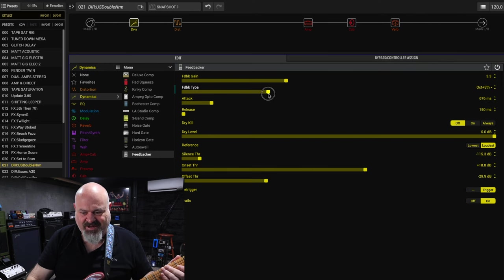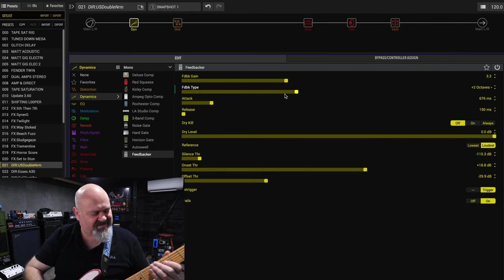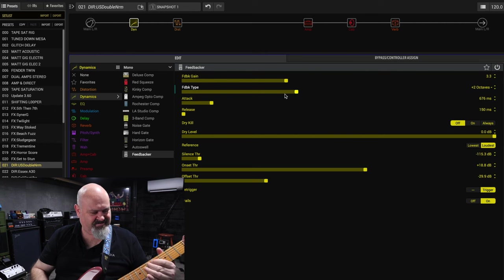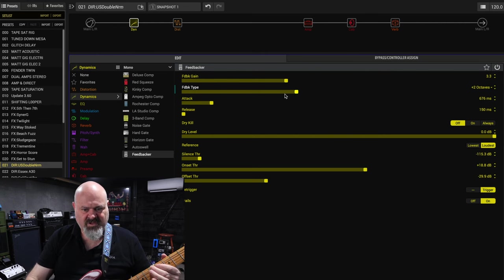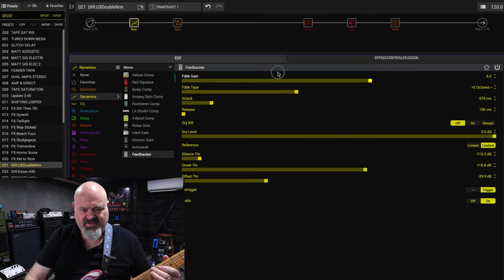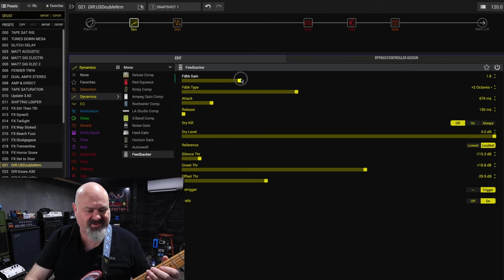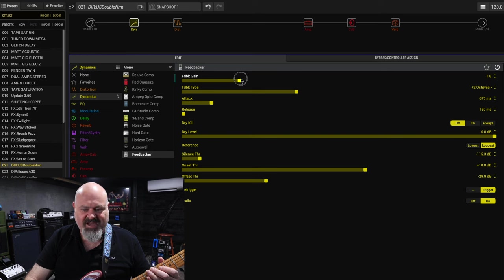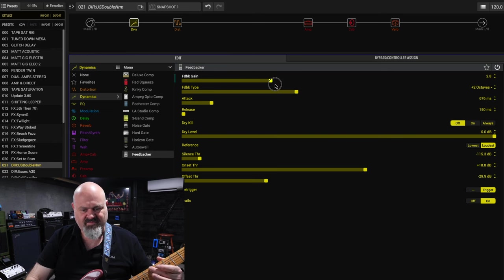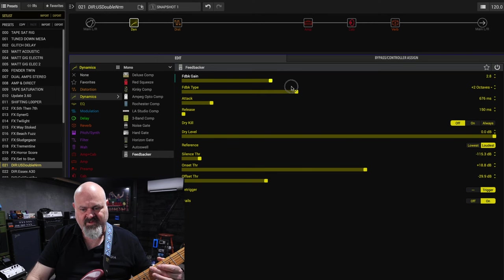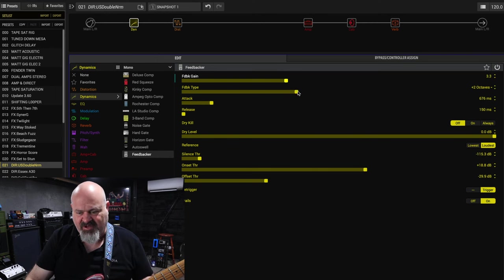That one's great. Octave up and a fifth together. This is two octaves up. You can hear the gain difference there and by adjusting the feedback gain you can have sort of different mixes of it. Which is pretty awesome.